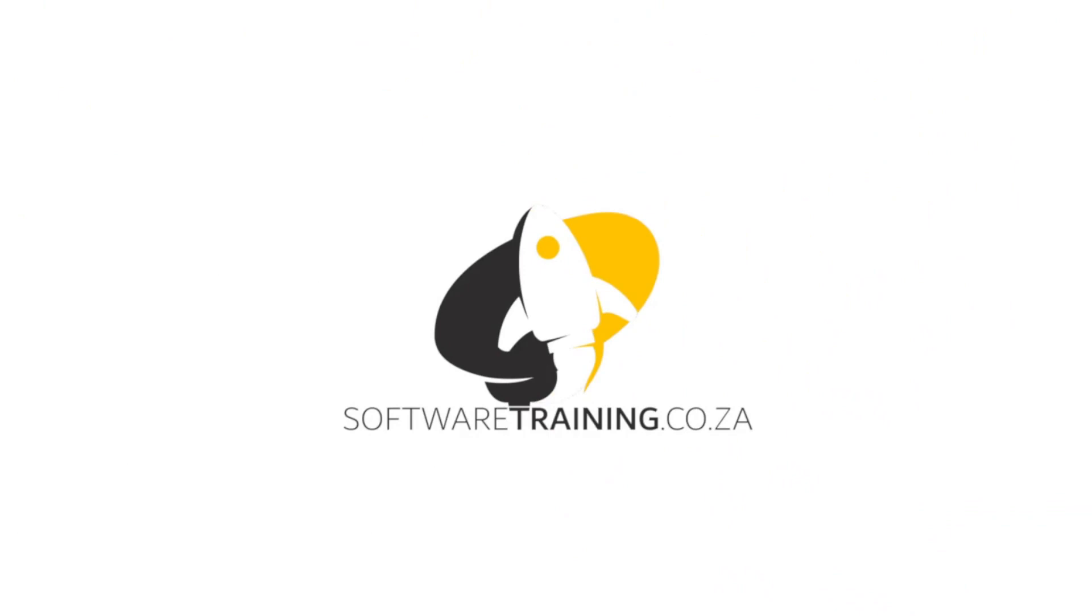So today's video can be found on softwaretraining.co.za. We make short and easy to watch problem solving videos, and we also have daily updates.